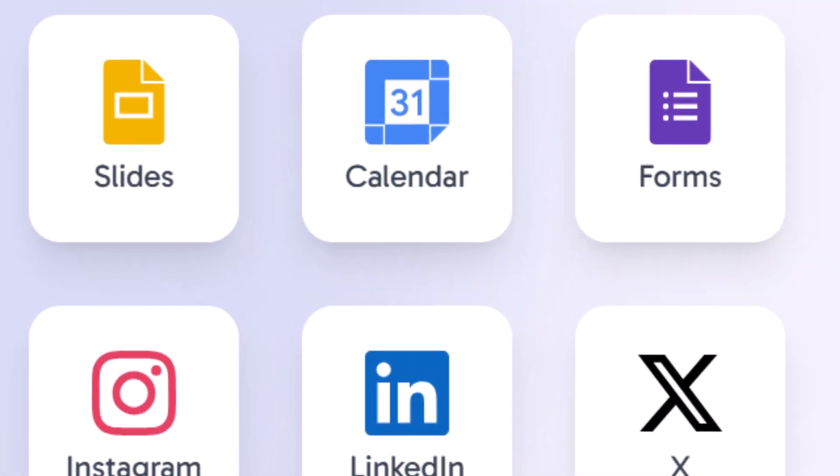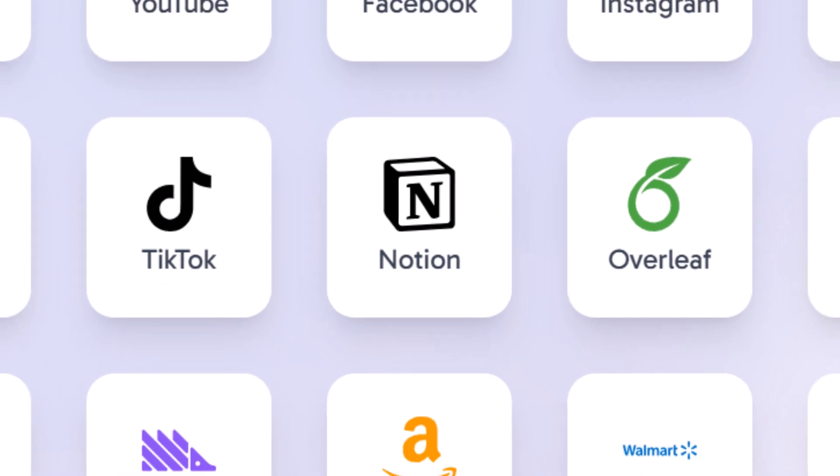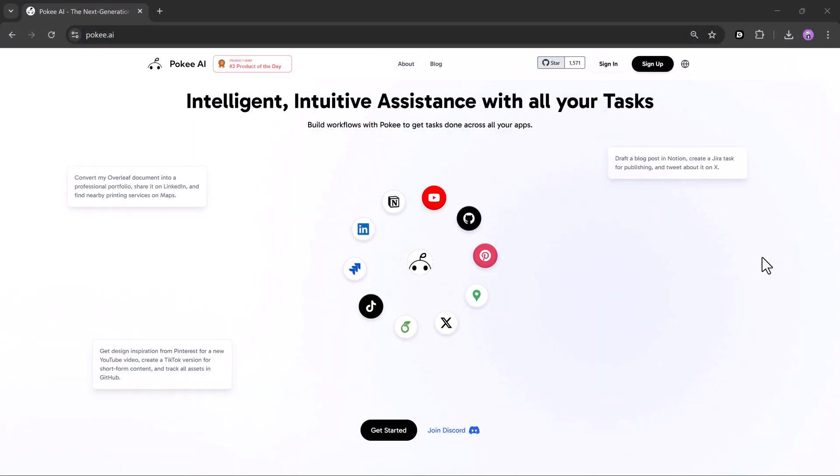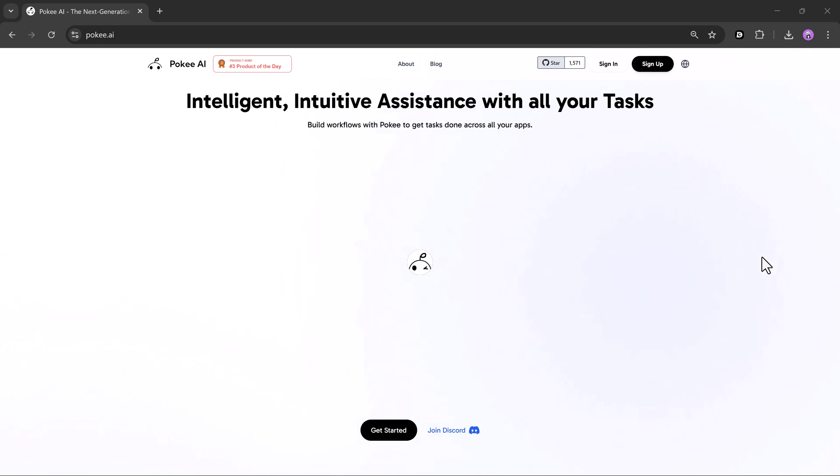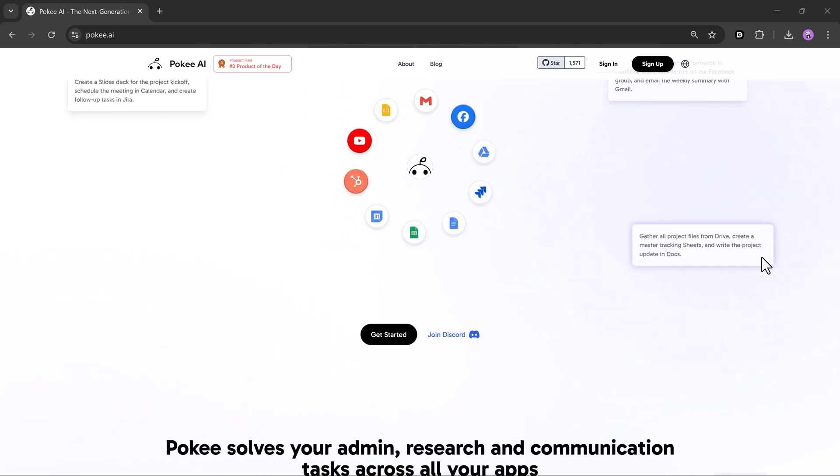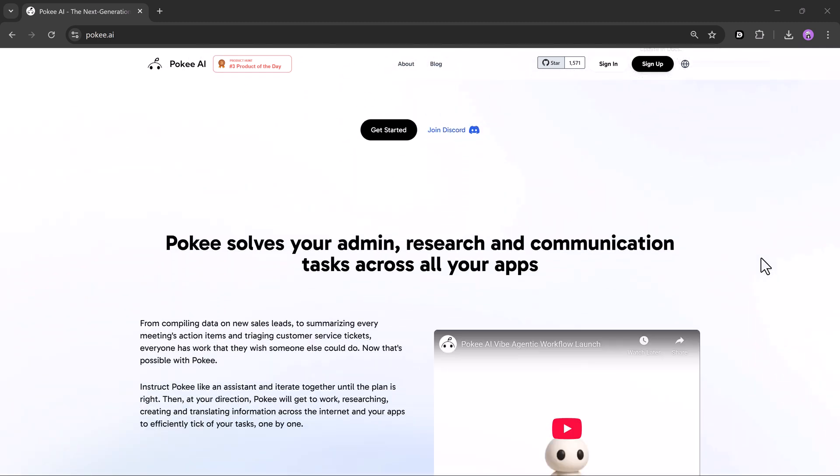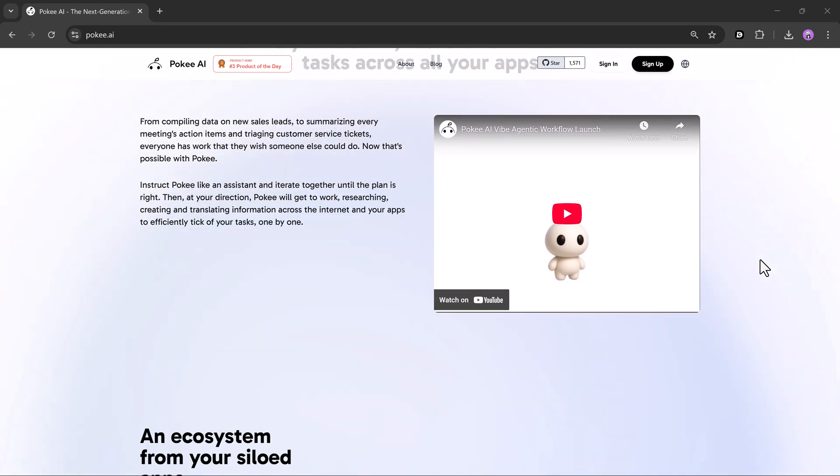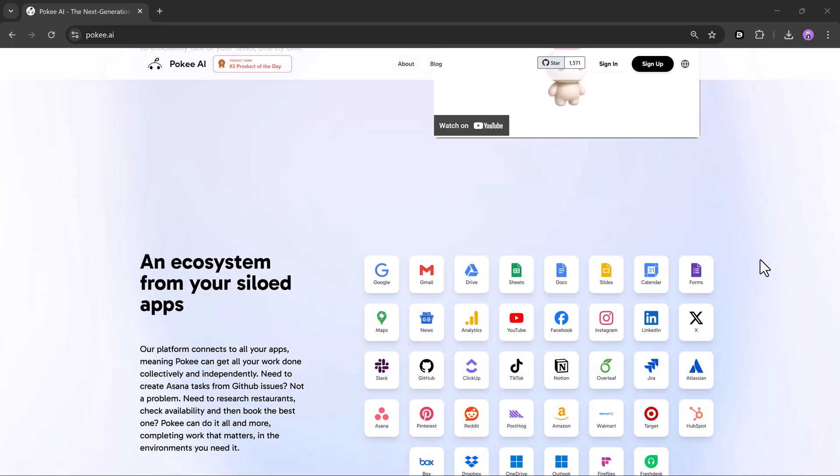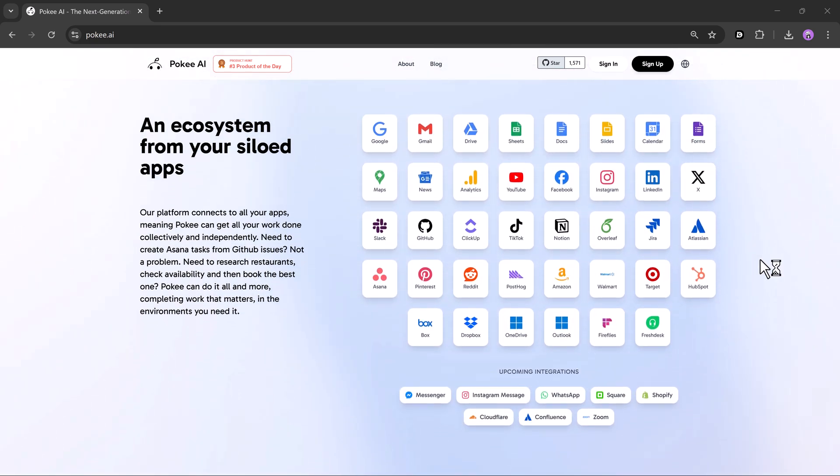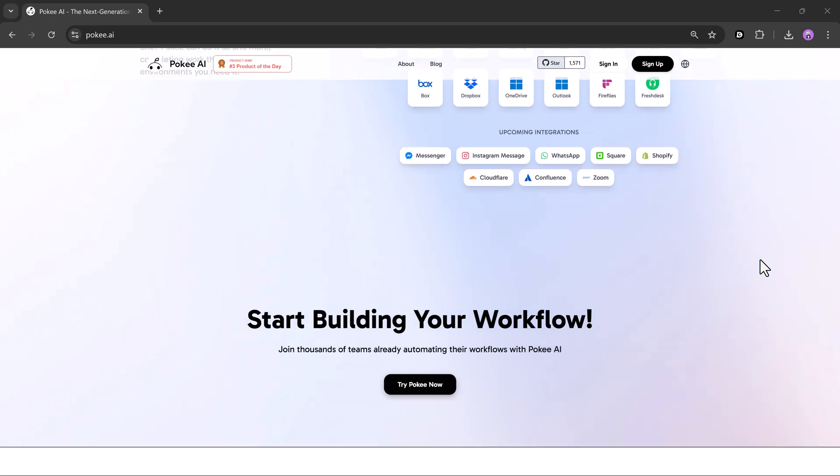But what if one intelligent AI agent could do all of that for you automatically? Meet Pokey AI, the next-generation prompt-to-workflow automation engine. Just describe what you want, and Pokey builds, connects, and runs entire workflows across thousands of tools, all by itself.